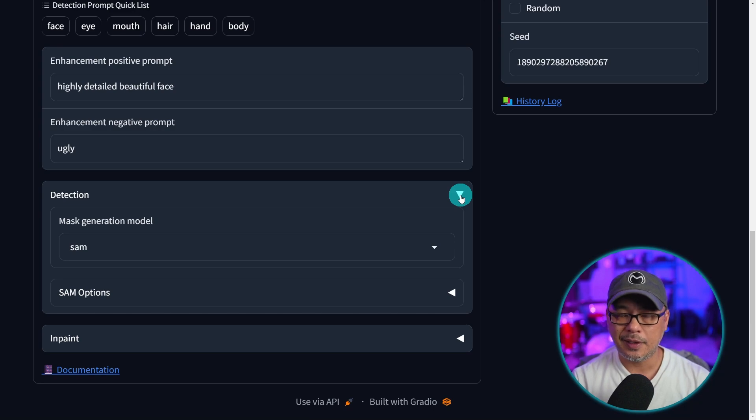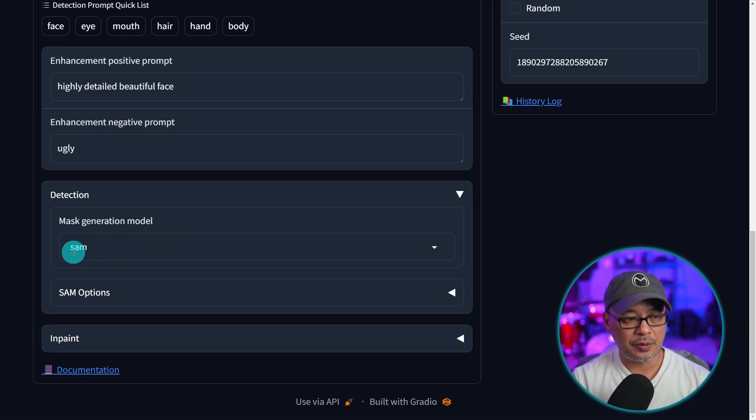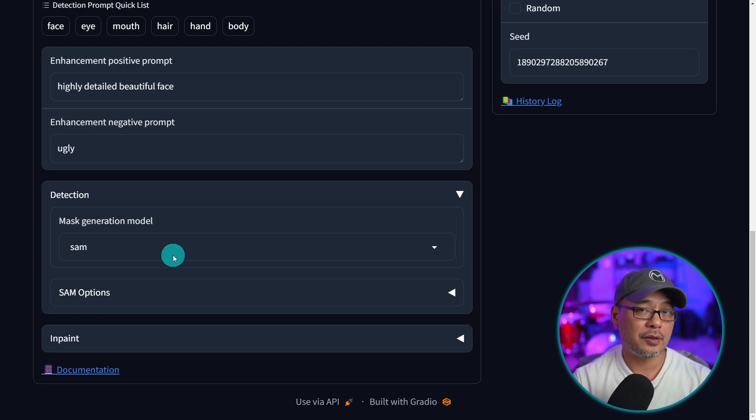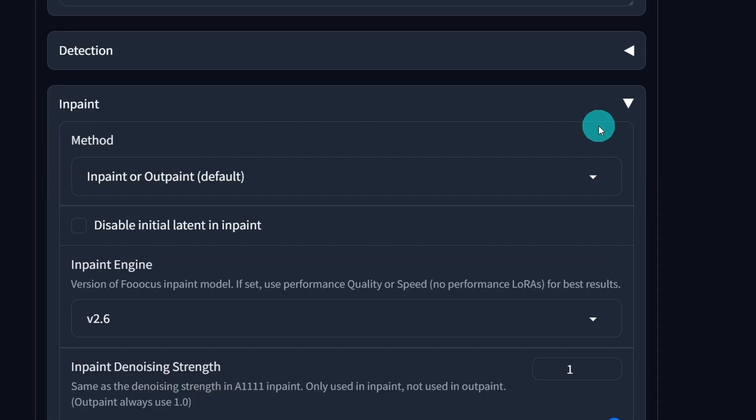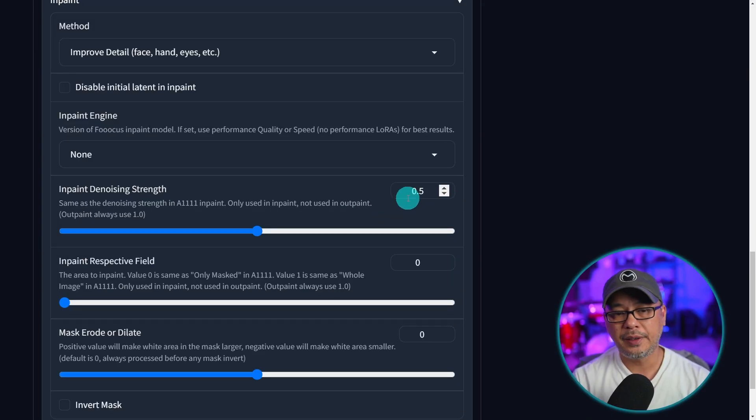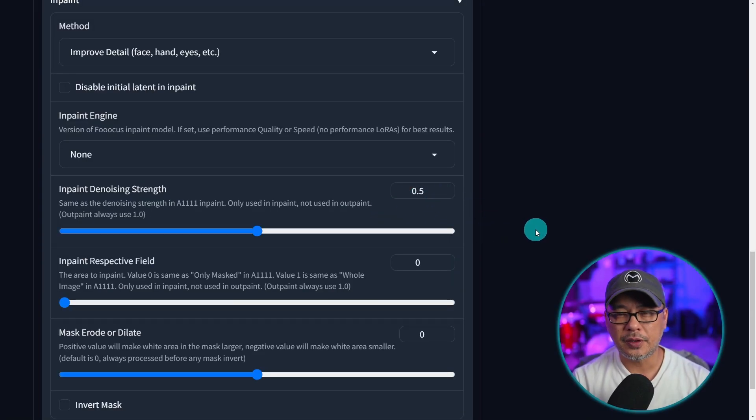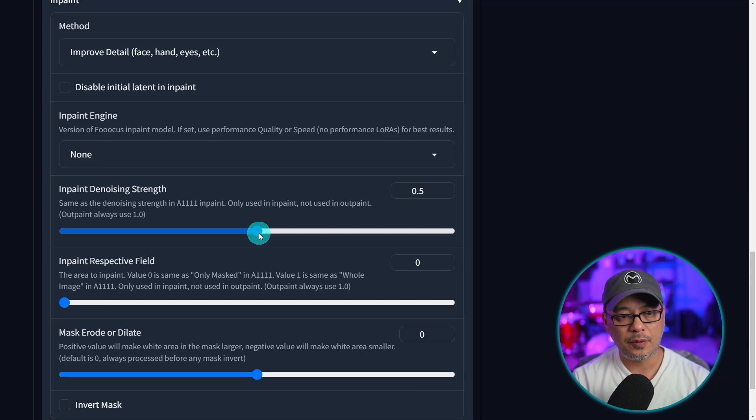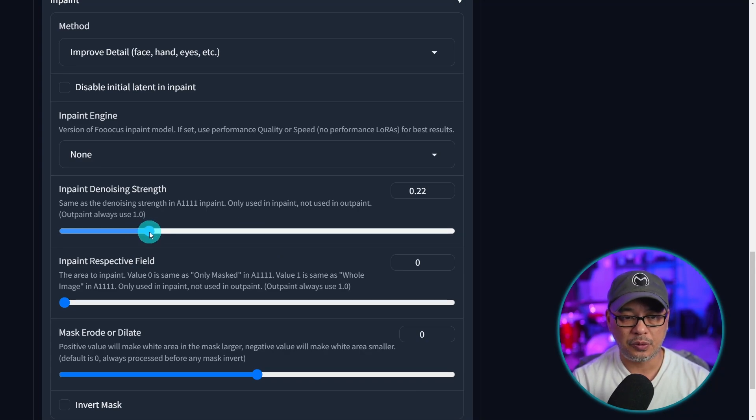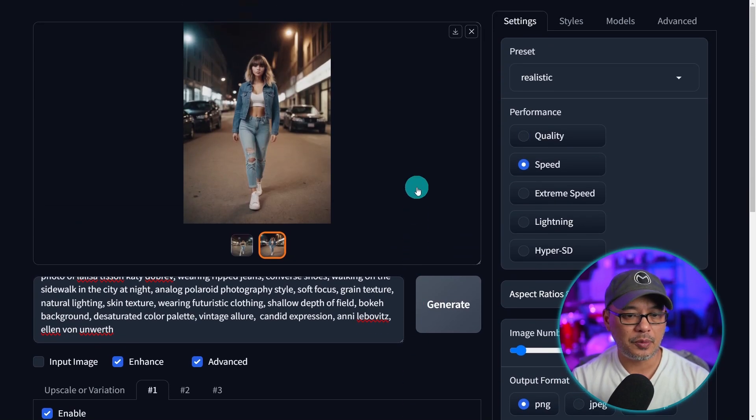For now under detection I would just leave the default settings. There really is no need to change it unless you really know what you're doing. The generation model is called SAM—basically that's segment anything where it detects certain areas of the image. Under inpaint we can change the method here. Let's say we wanted to improve face and hands. We'll leave the denoising strength at 0.5. I do want to change the details a little bit, but if you want it to be more like the original bring it down to 0.2 or 0.3. That's all I'm going to do at this point.